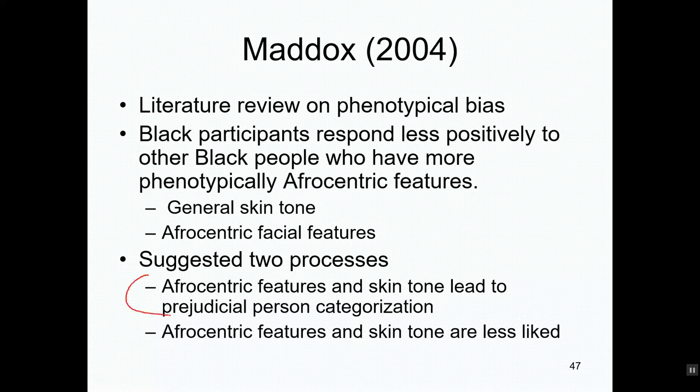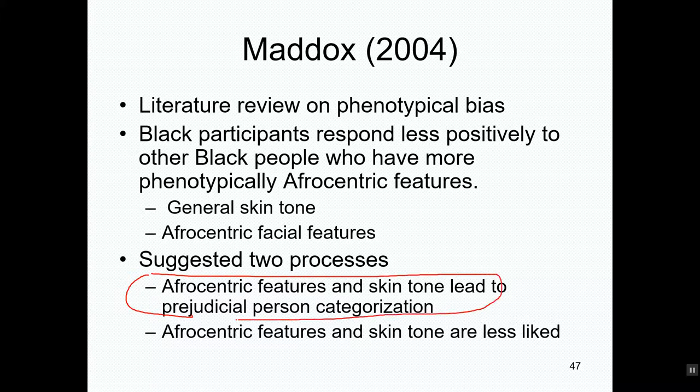I'm starting to accept, based on the research I see, that this process is really just a special case of the general racism in our culture. Racial prejudice is in the air — it affects everybody, including black people — and this is one way that it's affecting black people.